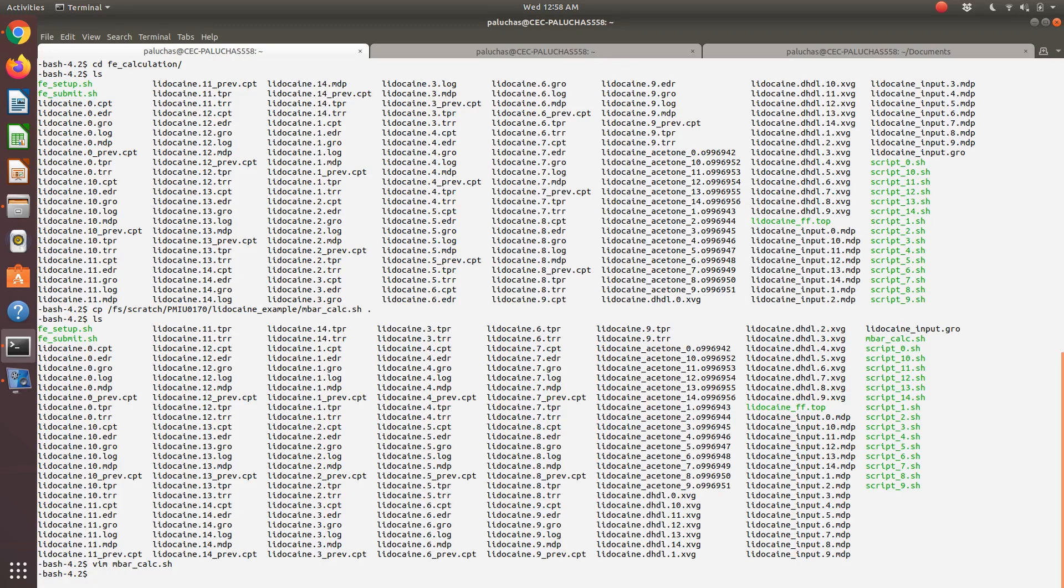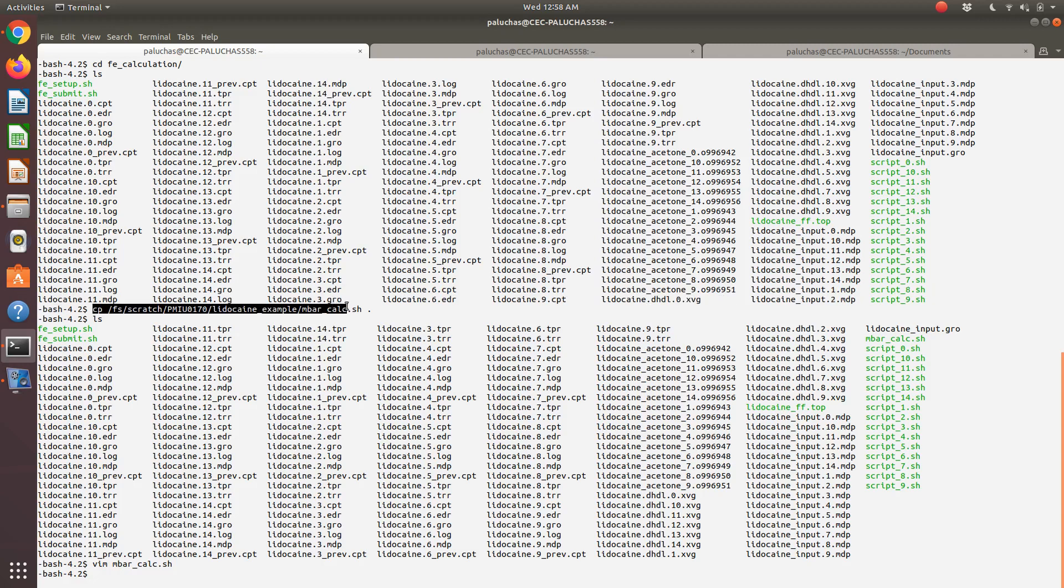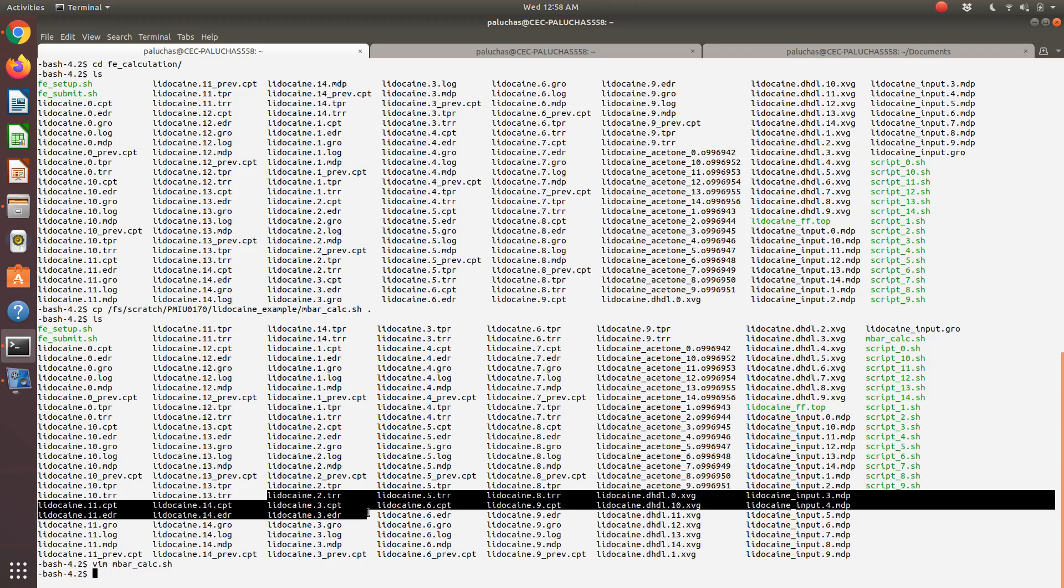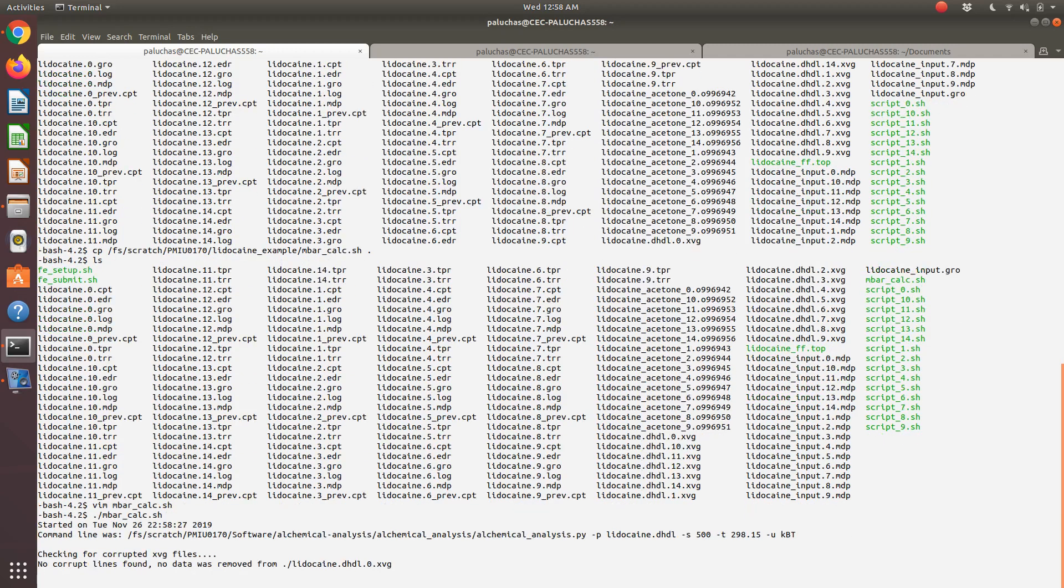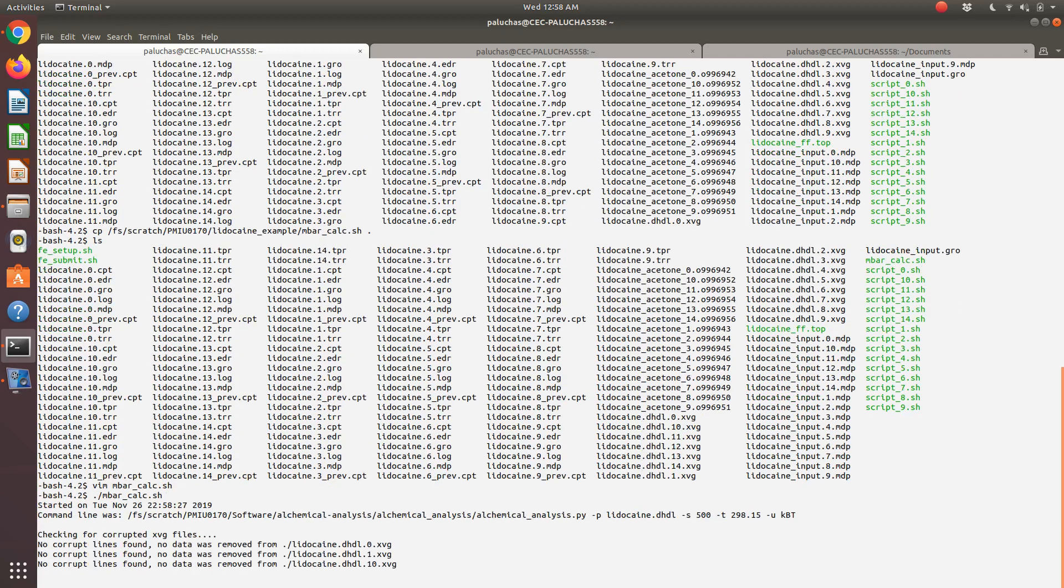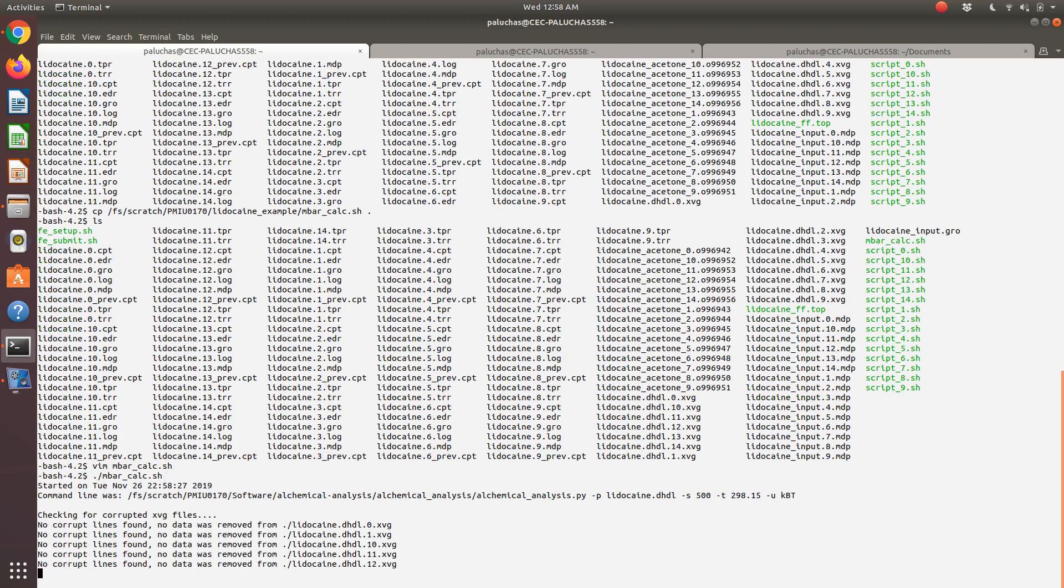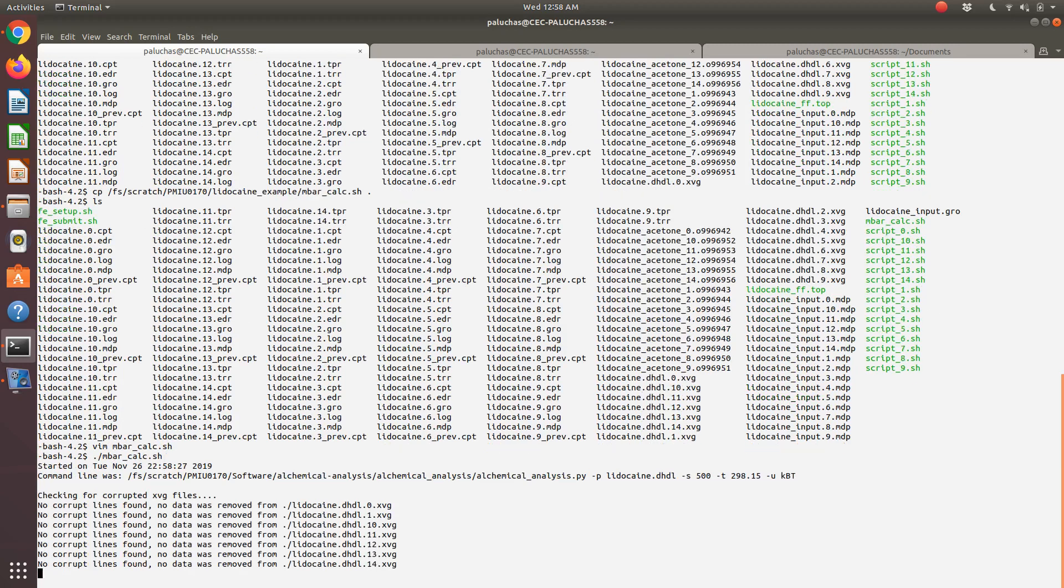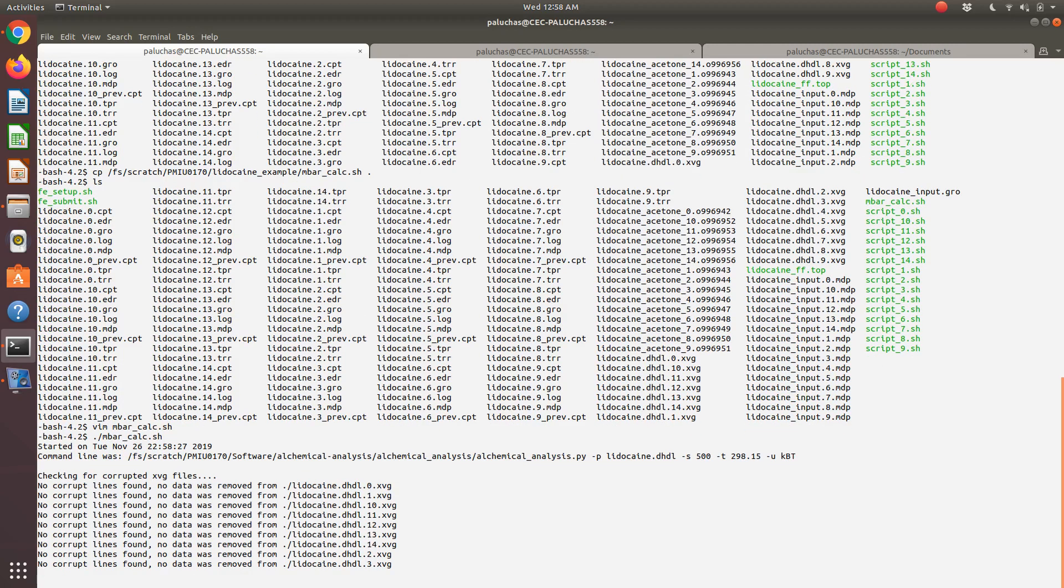I had copied this from lidocaine example. Here's the command. My lidocaine example directory has this script in the top. Now that I've copied it here, the command is just period backslash mbar-calc.sh. I'm going to run mbar-calc.sh.